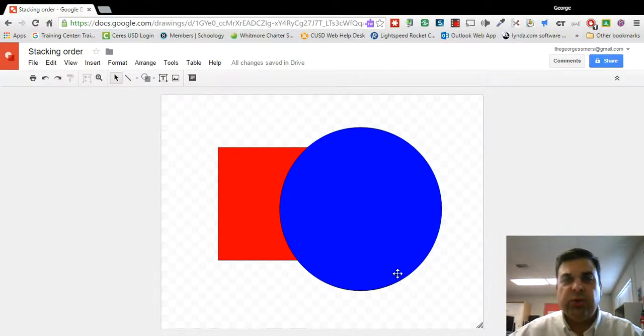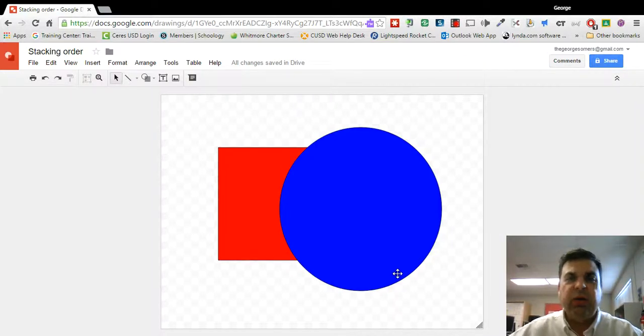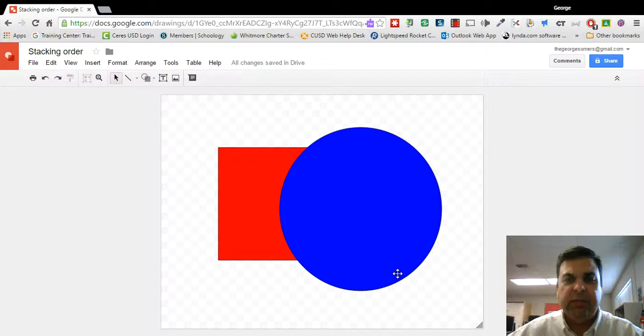Hi, this is Jordan Summers with a quick tip on how to affect the stacking order of overlapping objects in a Google drawing.